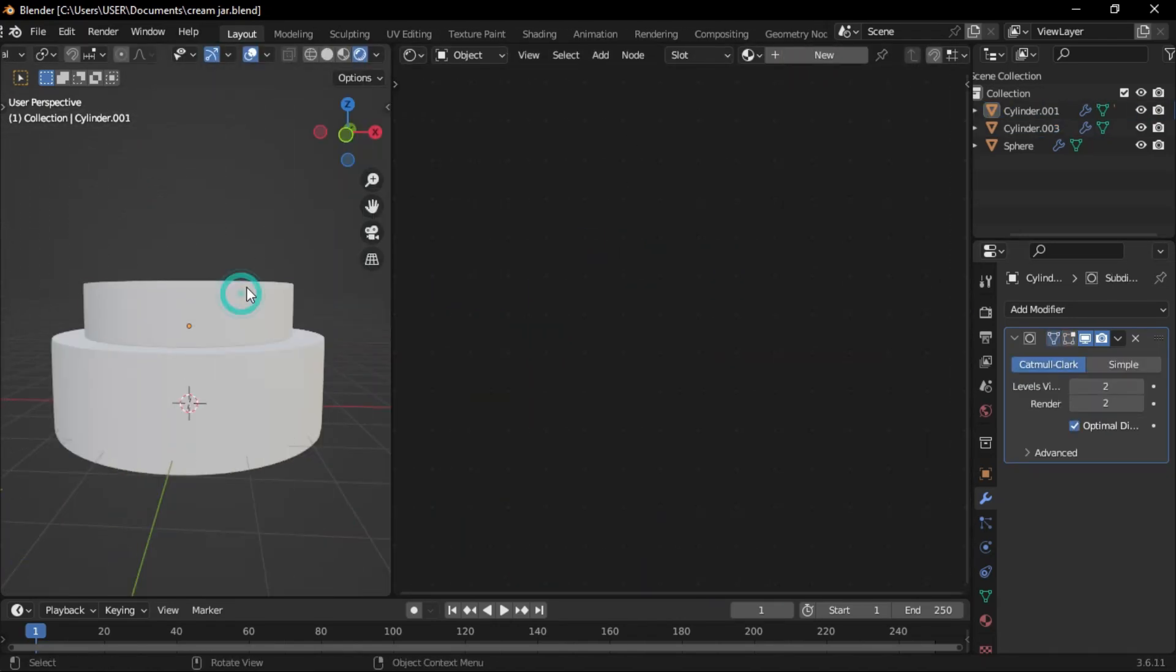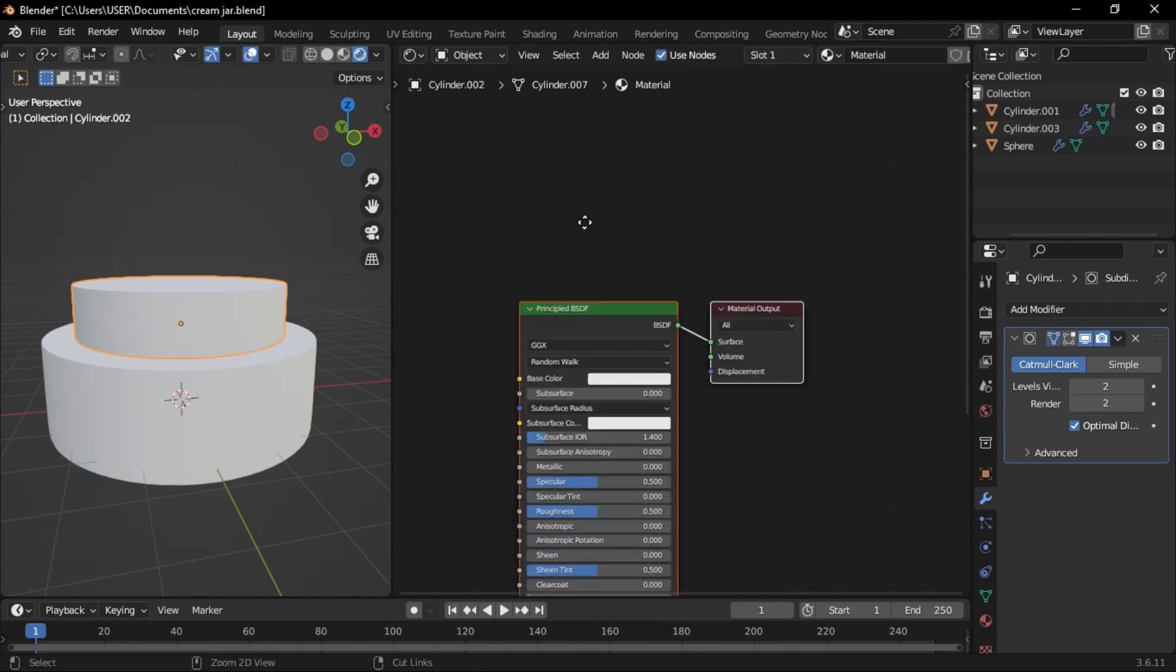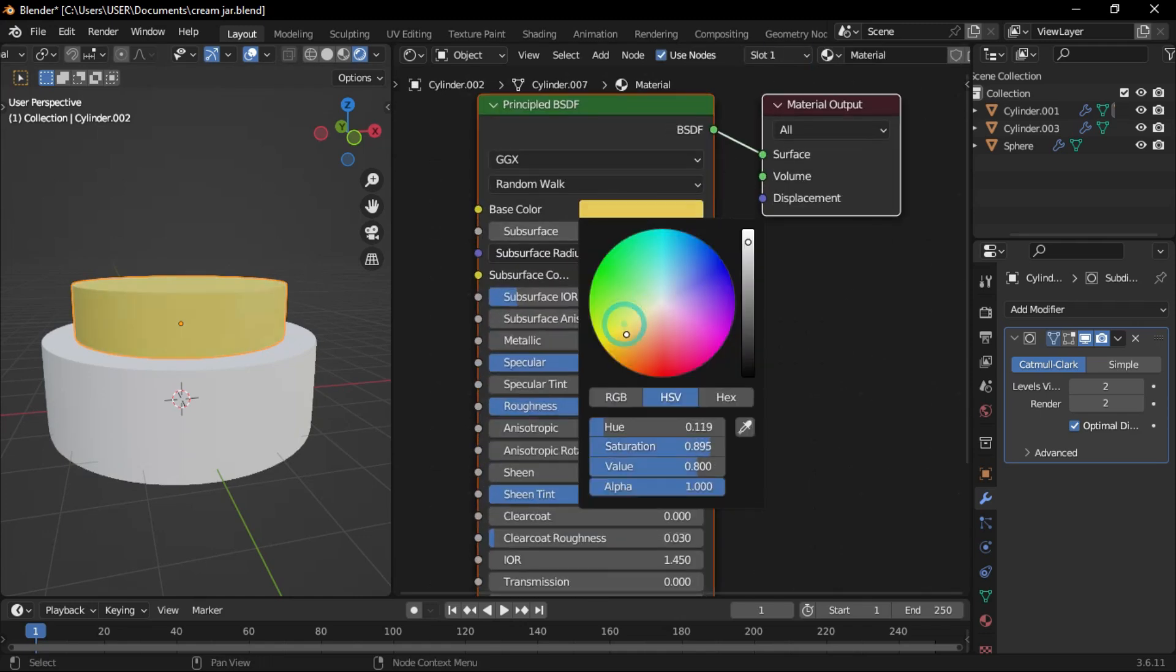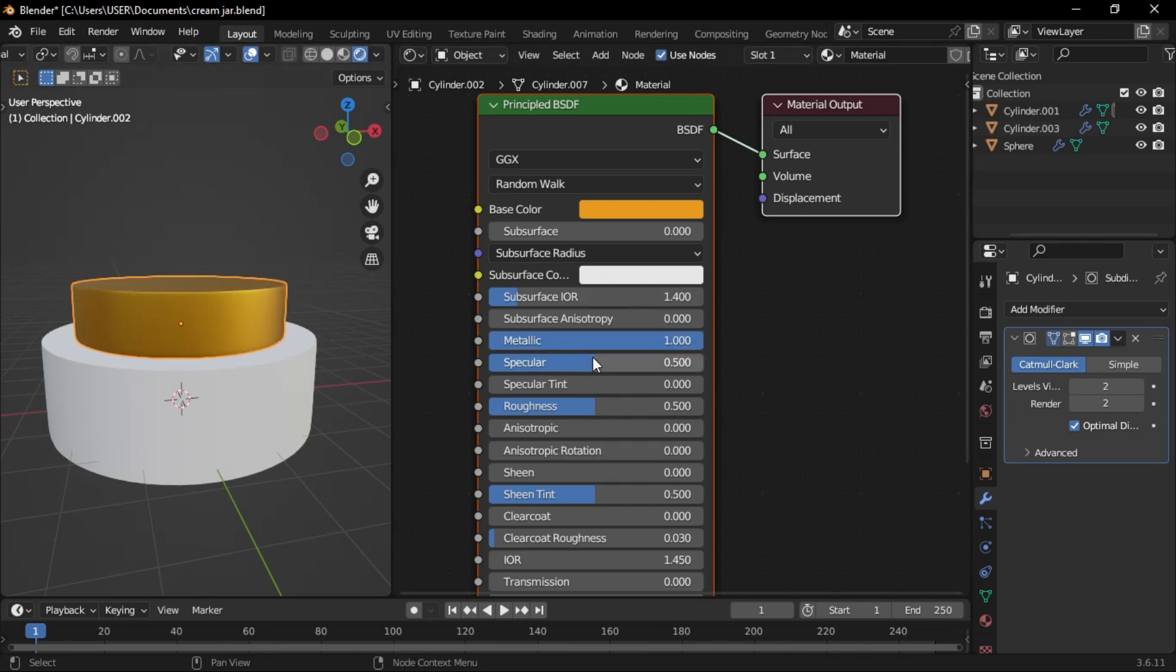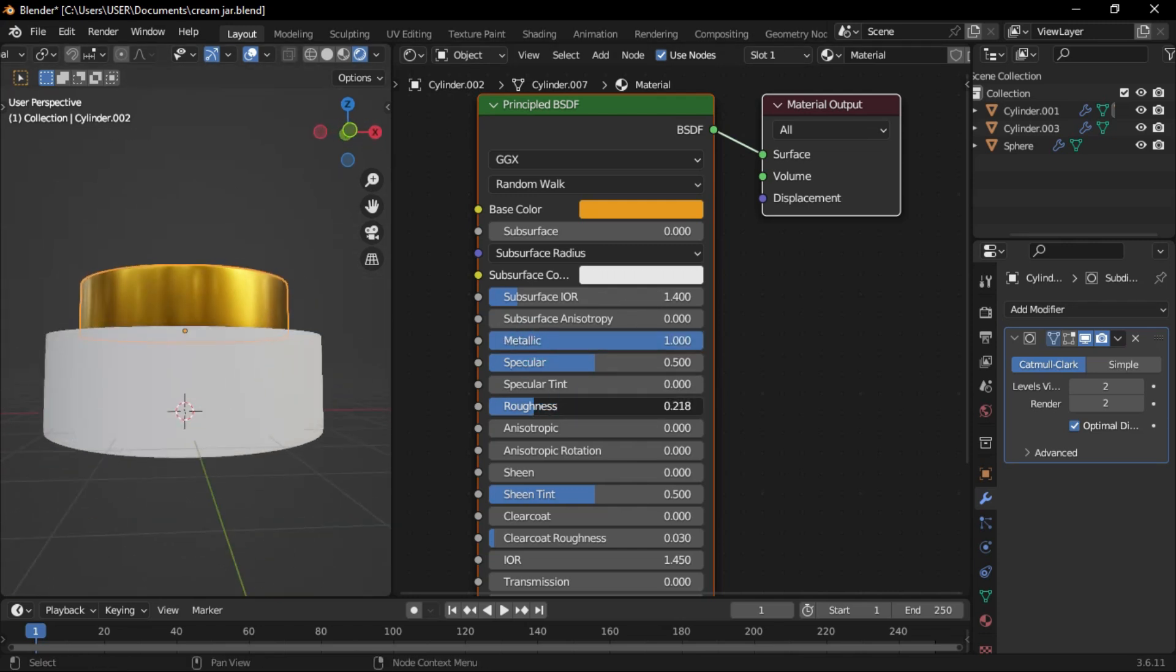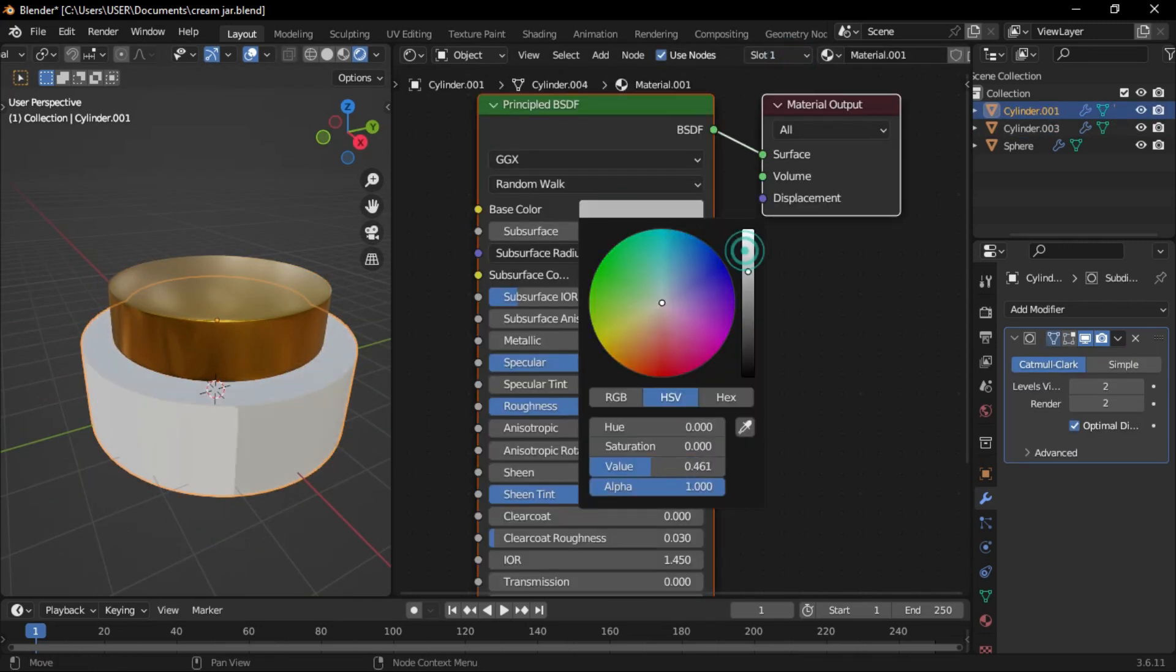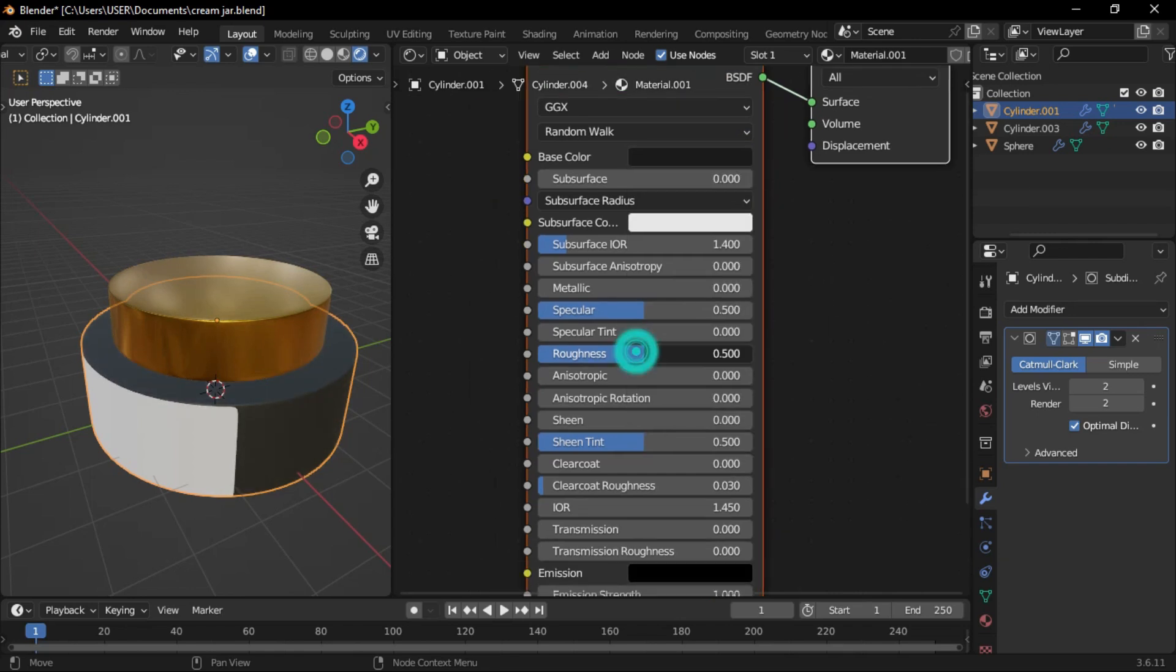Go to the shading tab and select the cover. Create a new material and set the base color to orange. Increase the metallic value to 1 and reduce the roughness. Select the cream jar, create a new material, and set the base color to black.